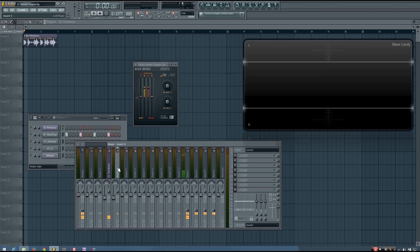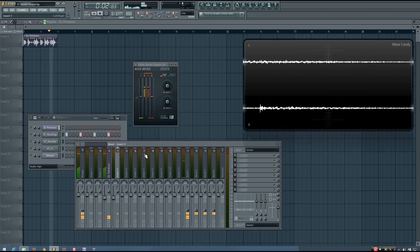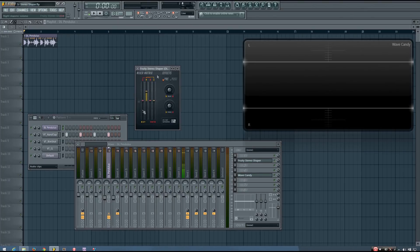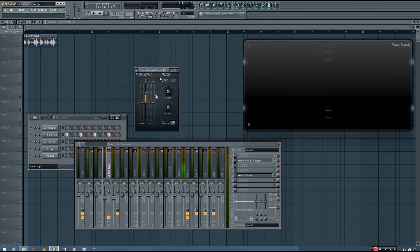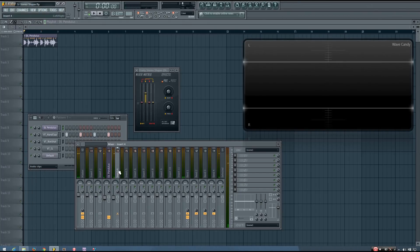But if I were to mute one of the channels, you'll see that now the output of the stereo shaper is just the left channel. So the difference between the original sound and the output of the stereo shaper will be the right channel, and now the right channel will be put through that sidechain track. You can see that only the right channel is playing through the sidechain, and the left channel is playing through the original mixer track with the stereo shaper on it.